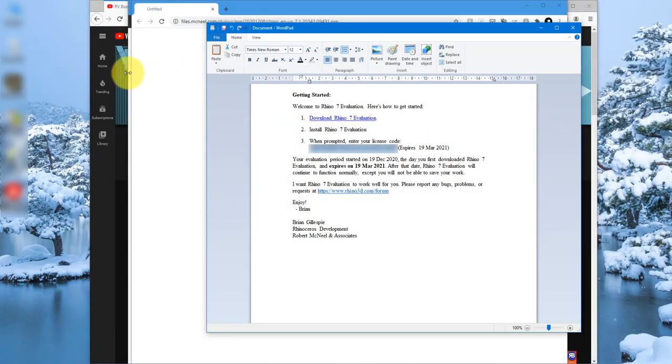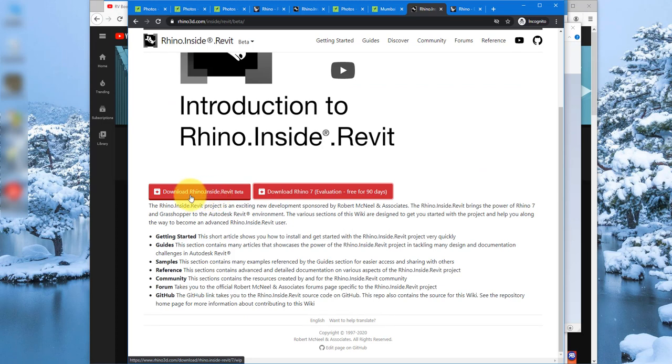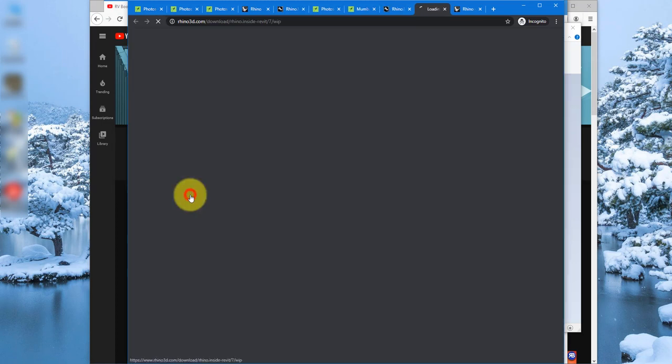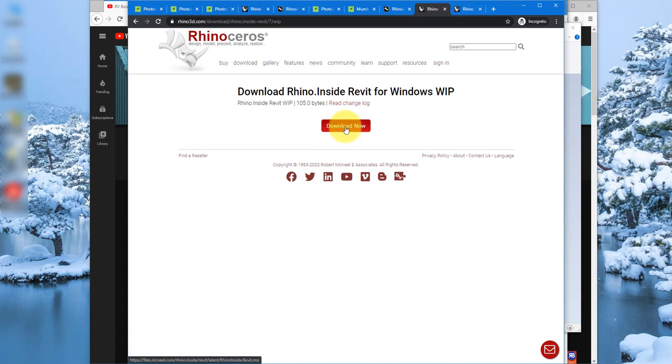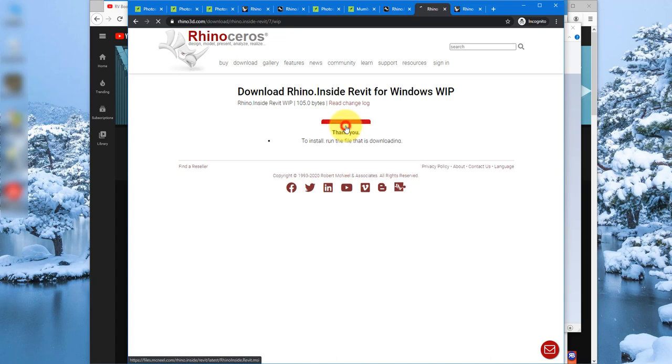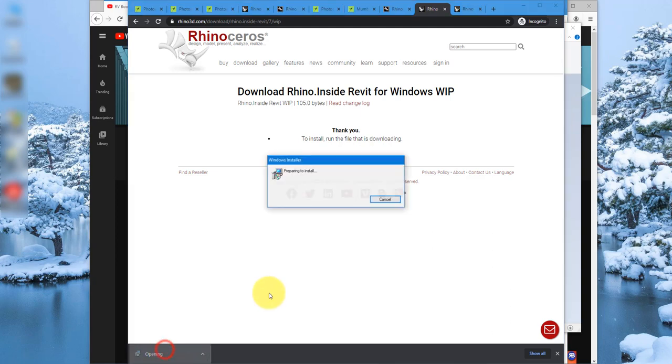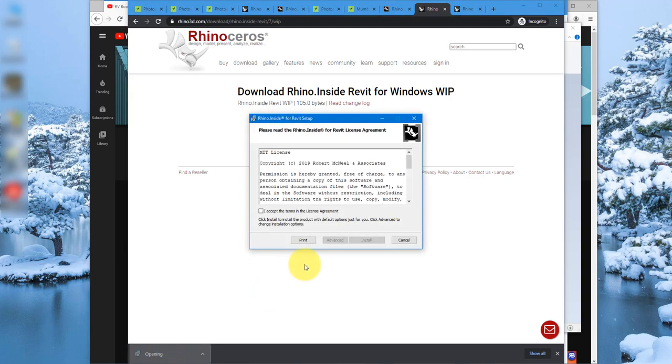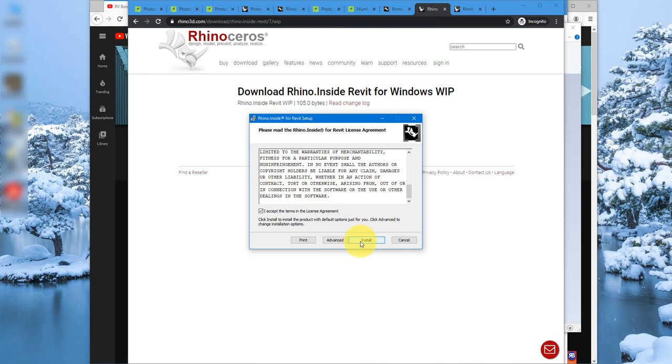Go back to the website and now we can start downloading the Rhino inside Revit plugin. This one here. Just like before it's gonna ask for the email address. I will use the same one now. And then click next. Download now obviously. And now it's there. Feel free to run it now. Accept everything it throws at you and click on install.